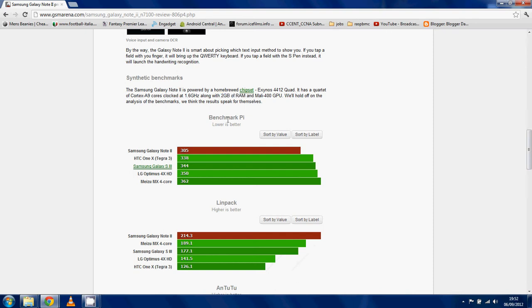But here are the benchmarks. These two, LIMPAC and Benchmark, are CPU based. And you can see it's topping both of them.